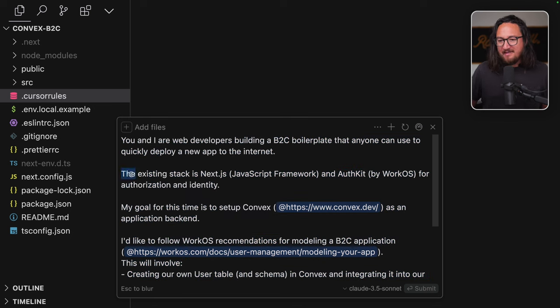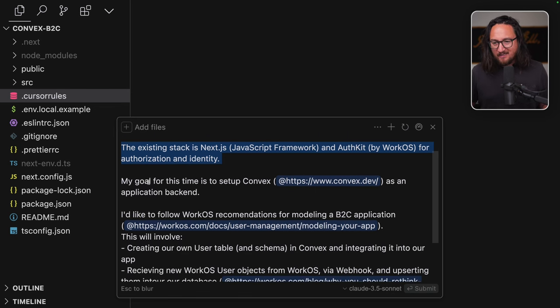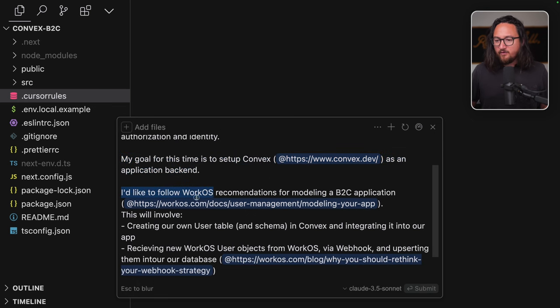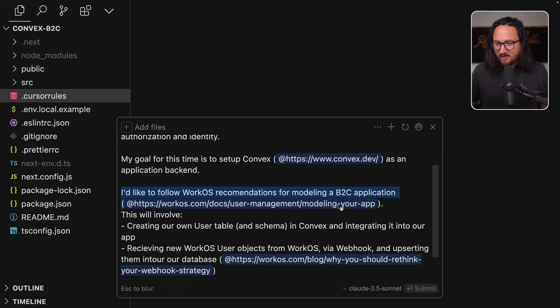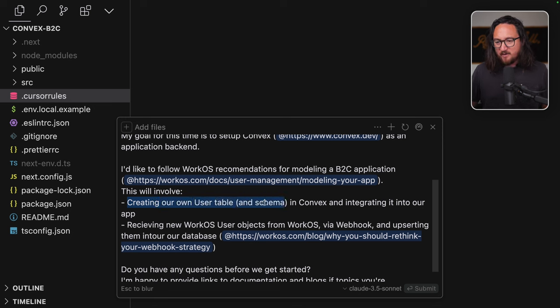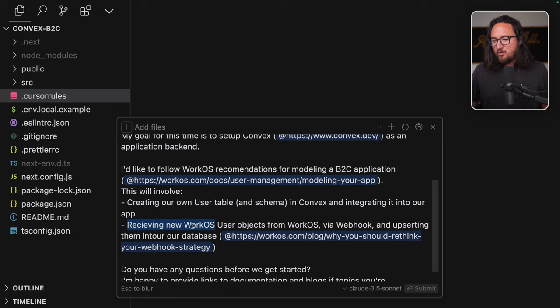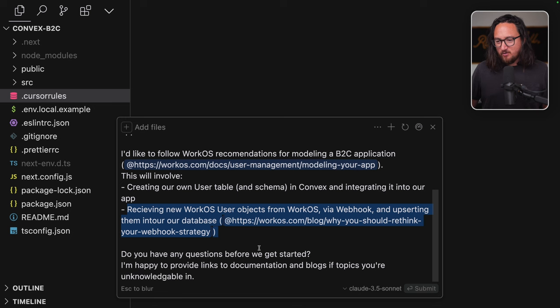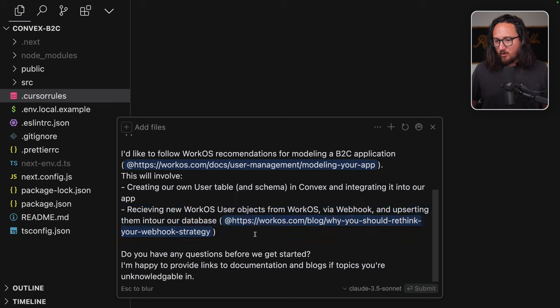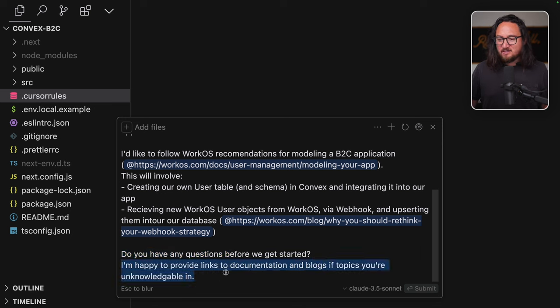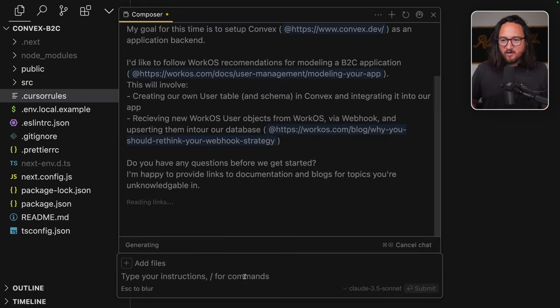Let's open Cursor Composer and start describing what we want to do at a high level. You and I are web developers building a B2C boilerplate that anyone can use to quickly deploy a new app to the internet. The existing stack is Next.js, JavaScript framework, and AuthKit by WorkOS for authorization and identity. My goal for this time is to set up Convex as an application backend.